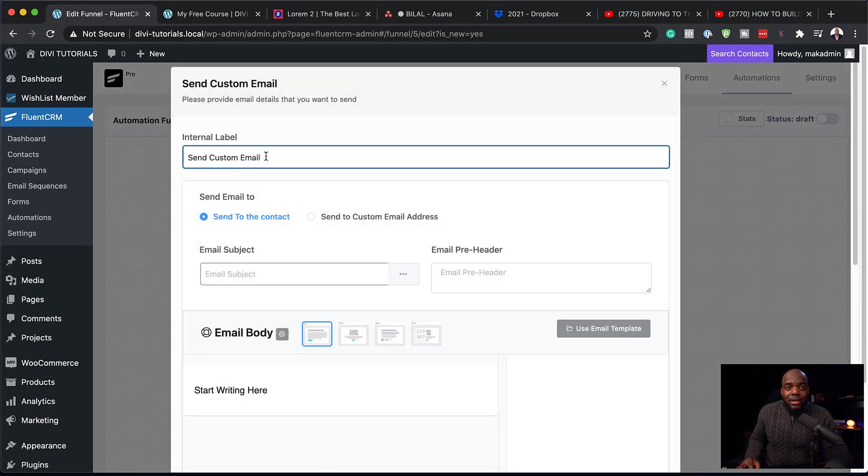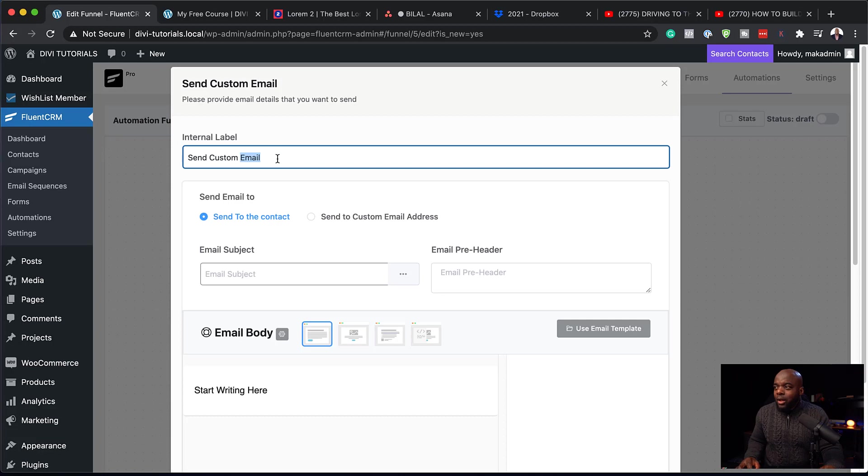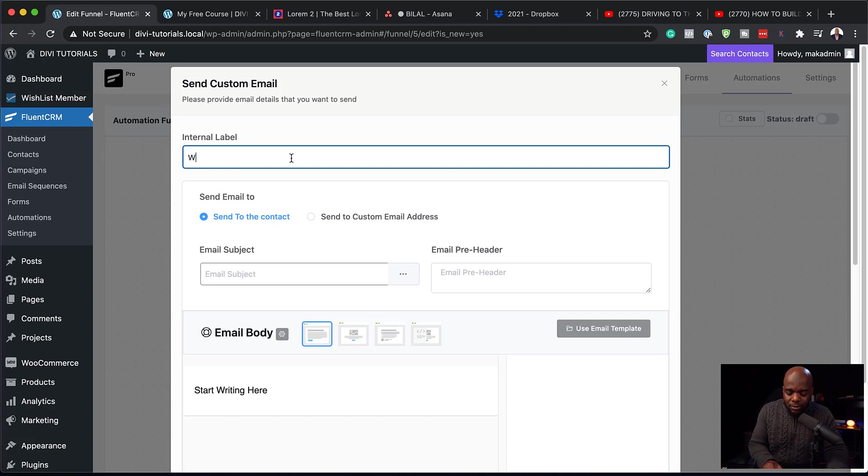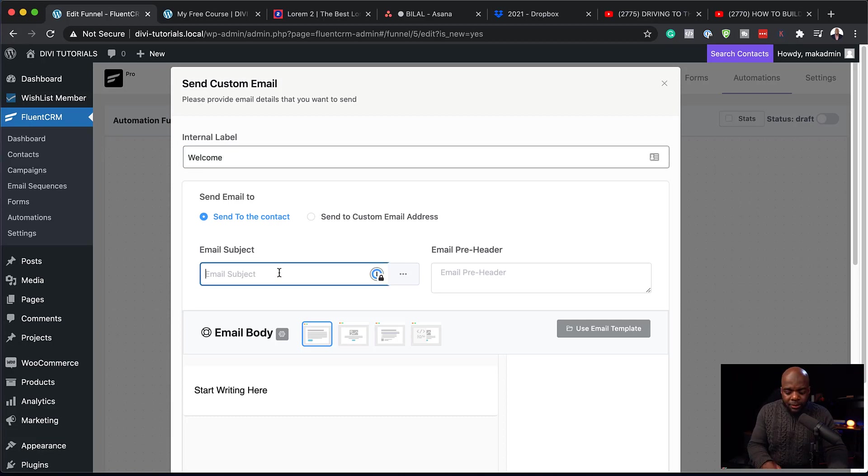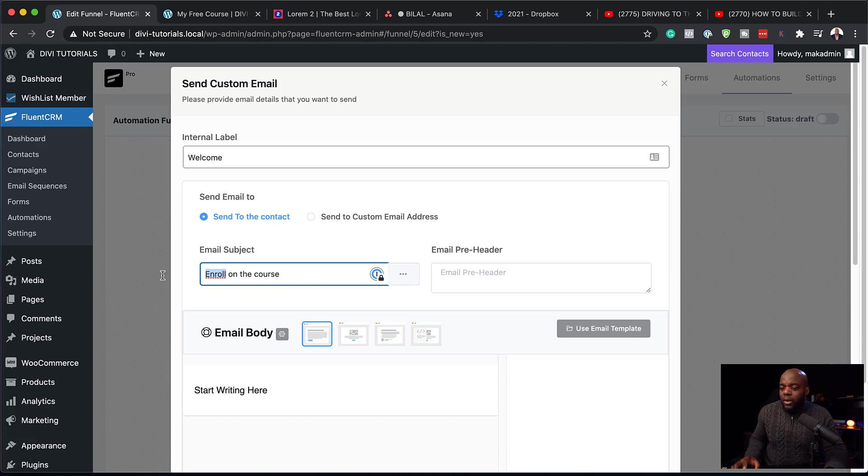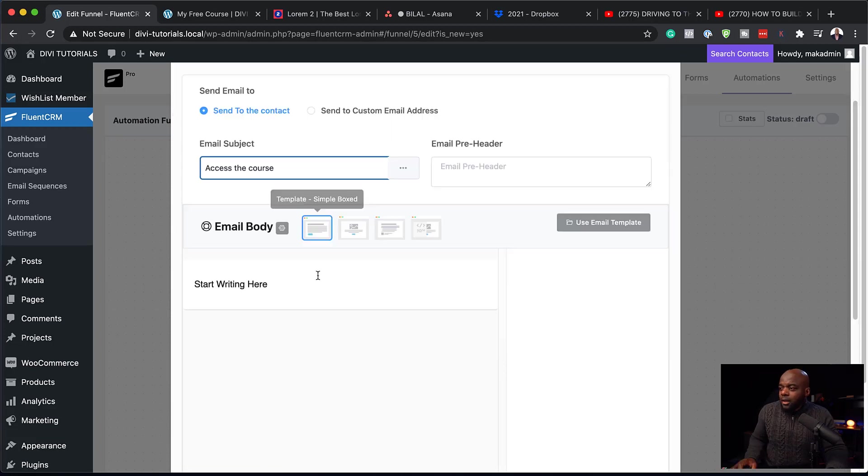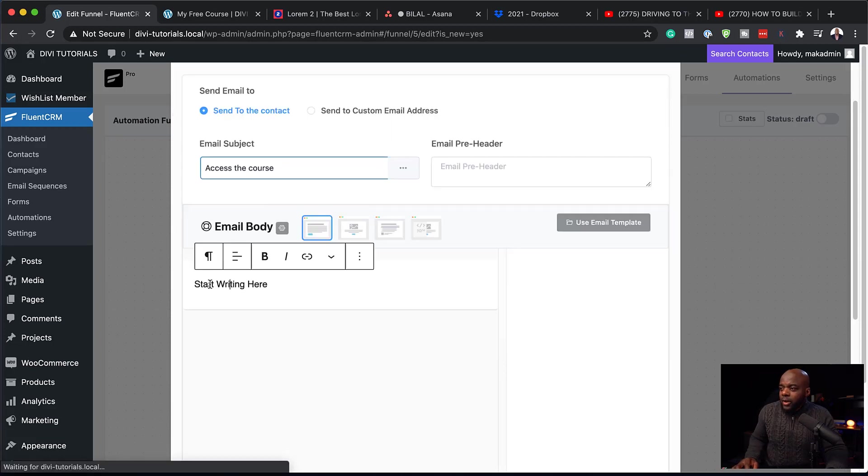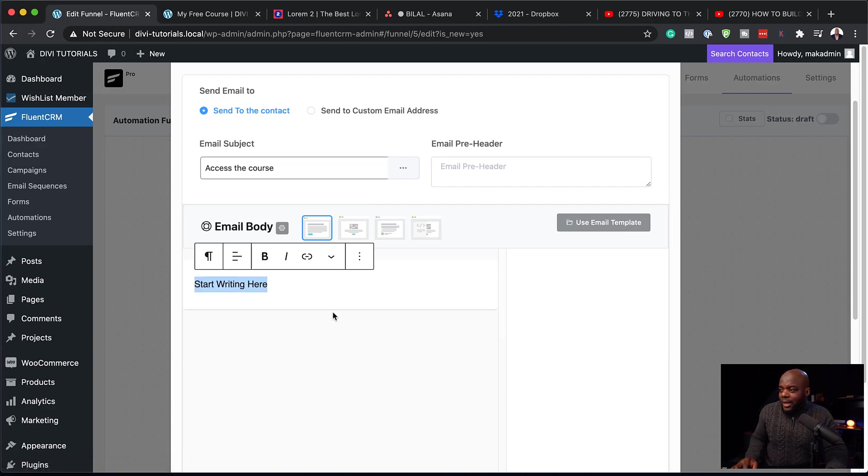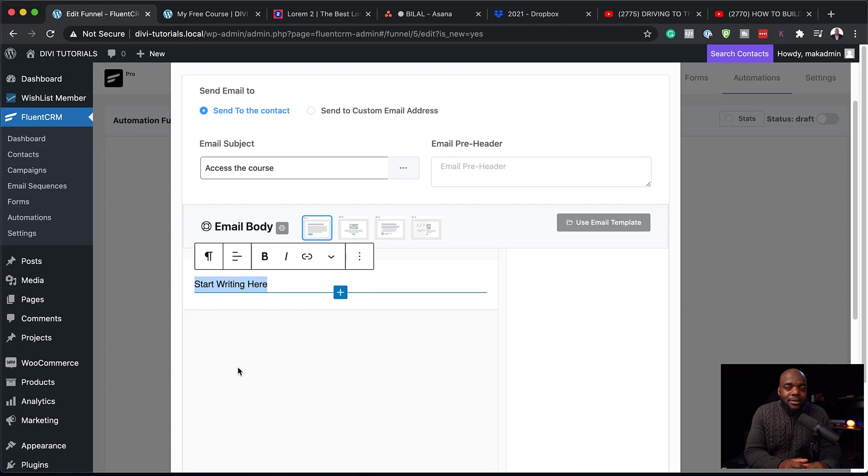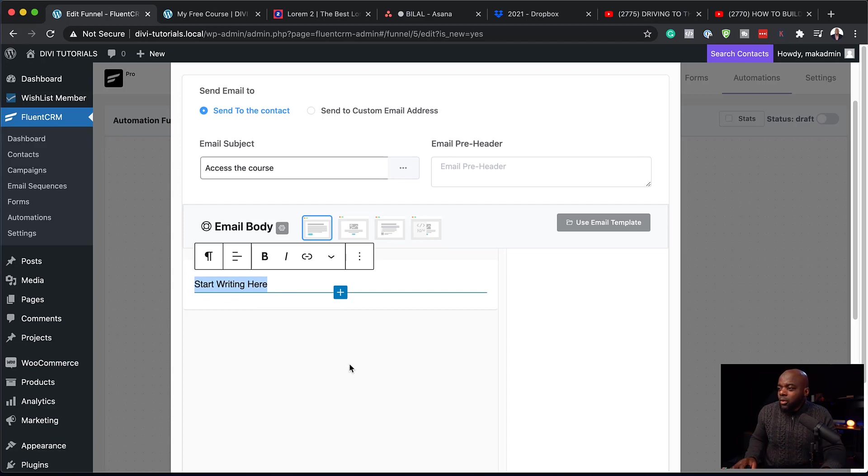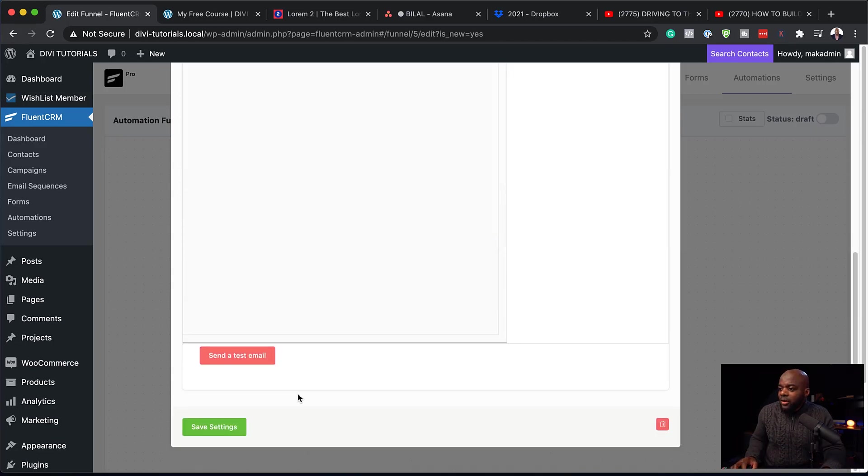So this custom email now could be an email which is welcoming them. So you can give this a title. And then you can give them an email subject. And then say enroll here. Or in fact, you can say access the course. And then here is where you'd add your email body. So you can just add all your information and the link to access the lessons of the course. So once you're done with that, you can hit save settings.